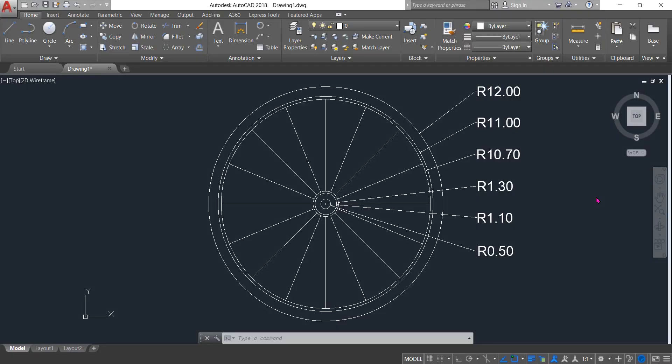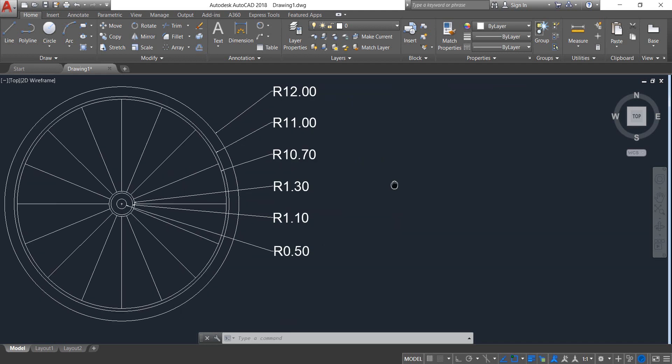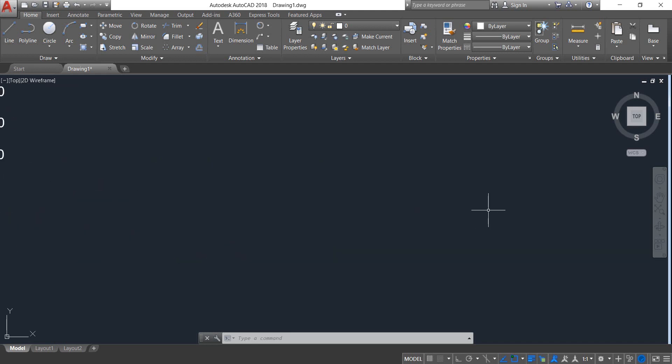Hello friends, here you can see a wheel with dimensions. Today I'm going to show you how to draw this wheel in AutoCAD. Let's begin.